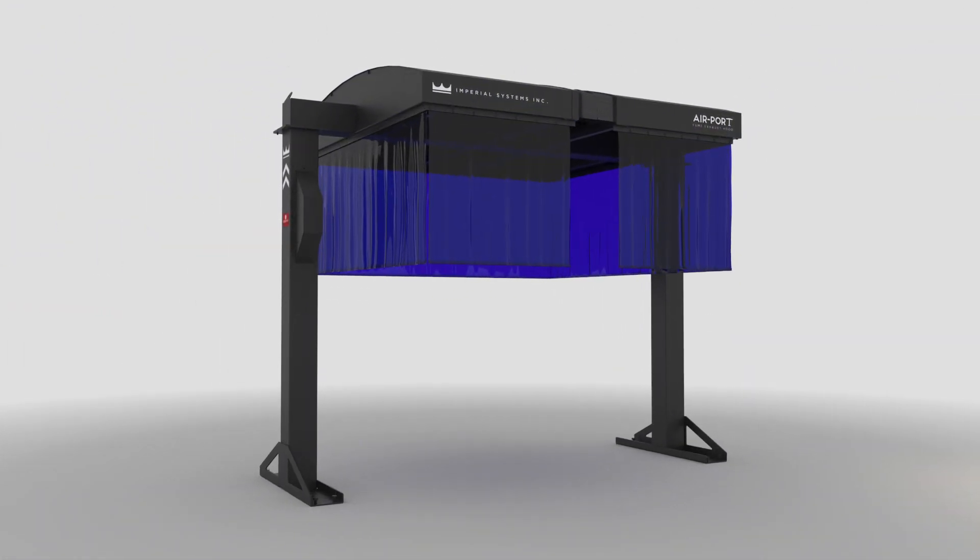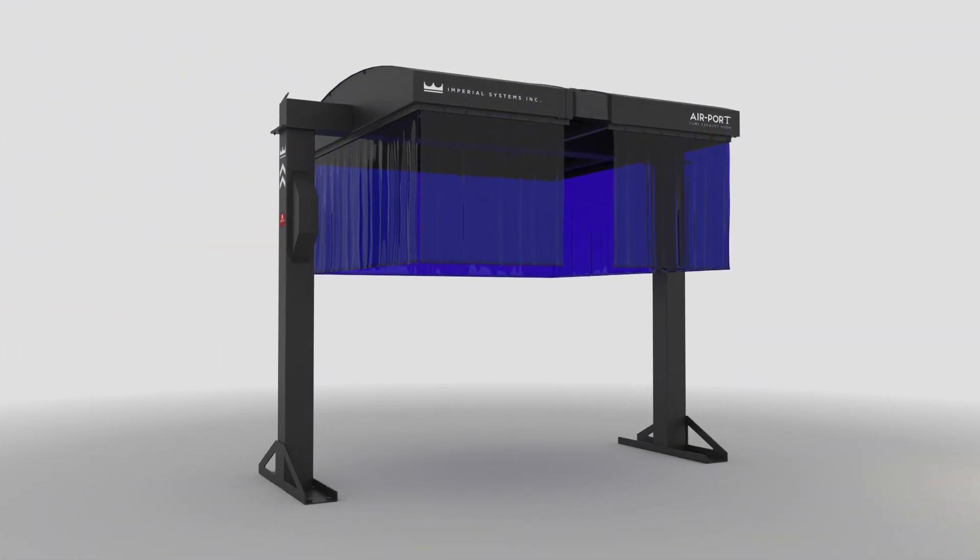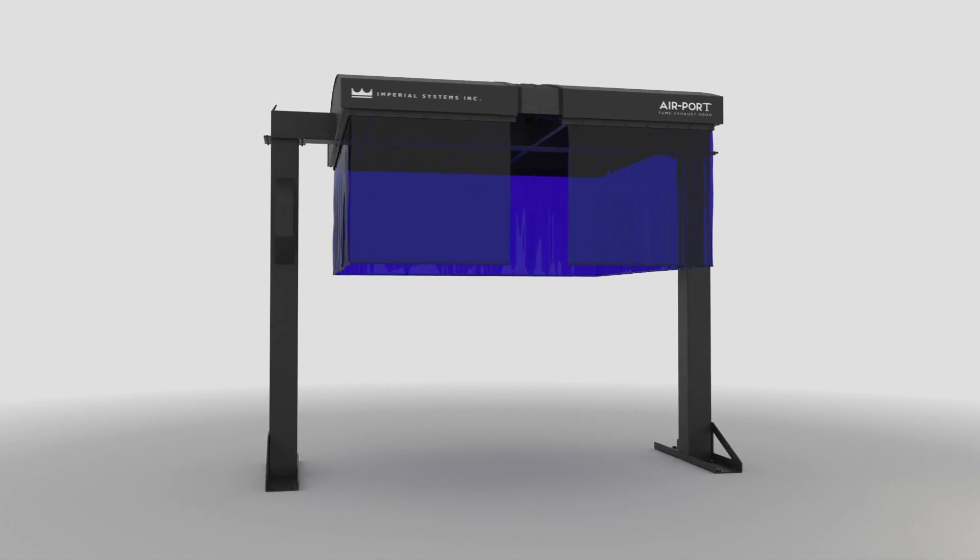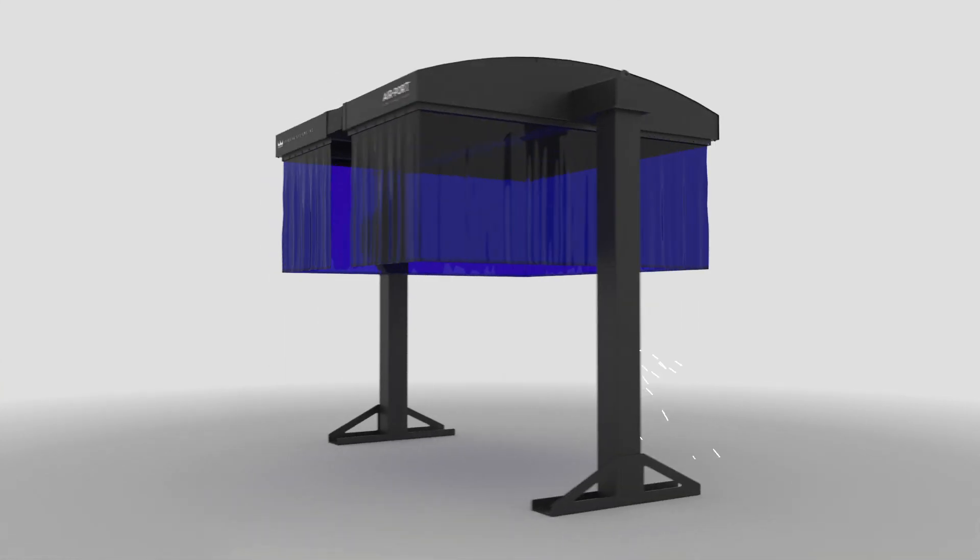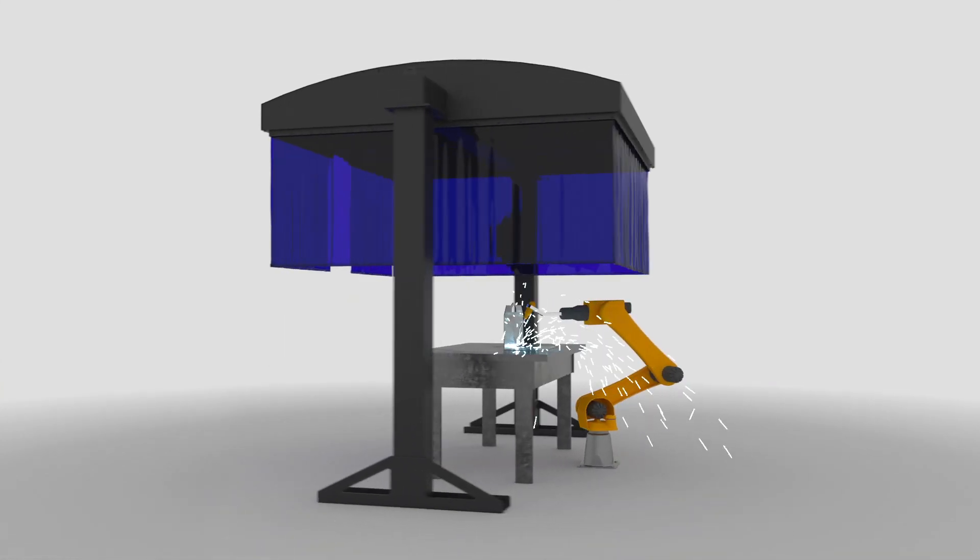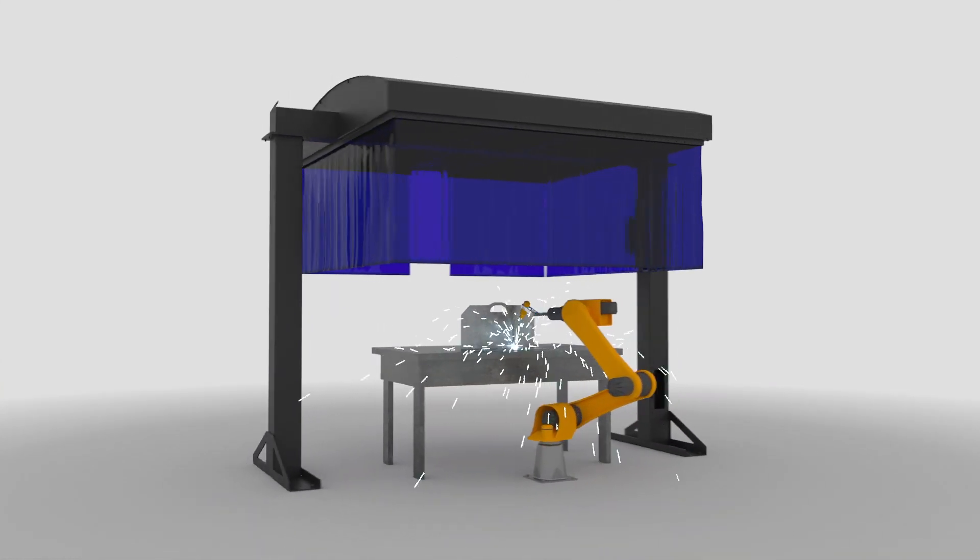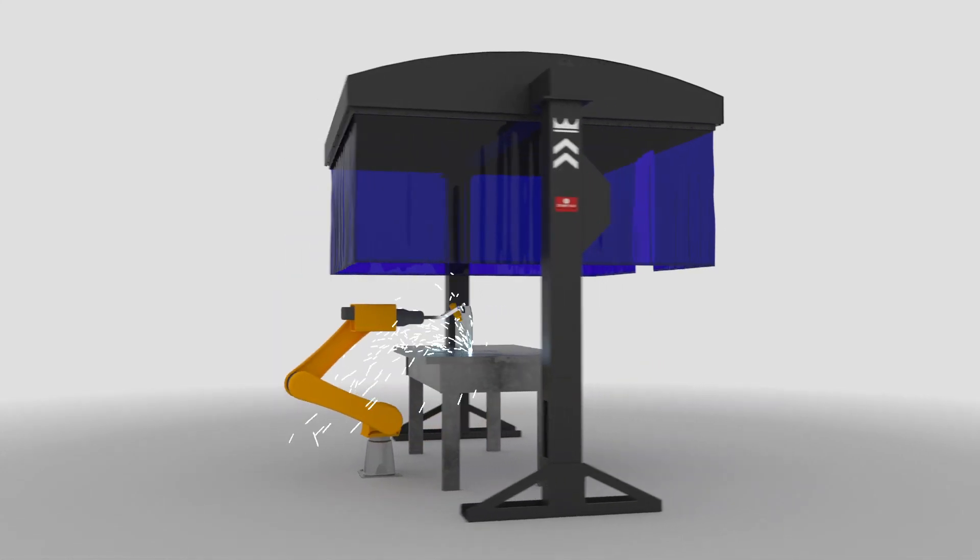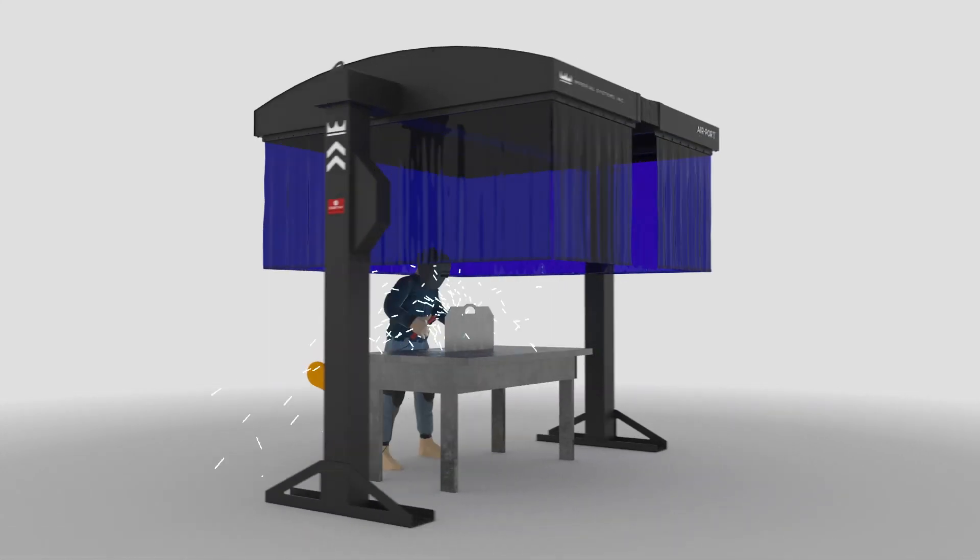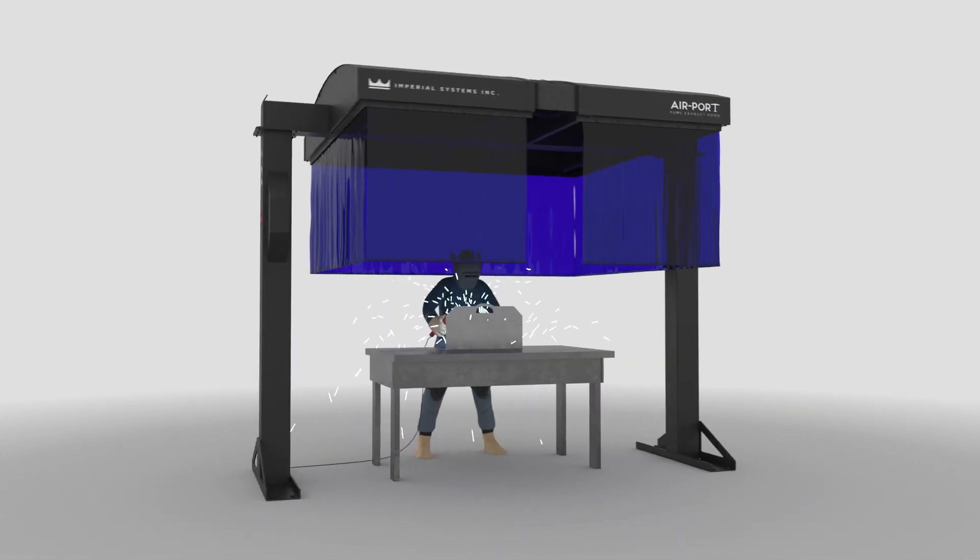This is the Airport Fume Exhaust Hood by Imperial Systems Inc. Made for robotic welding to manual welding.